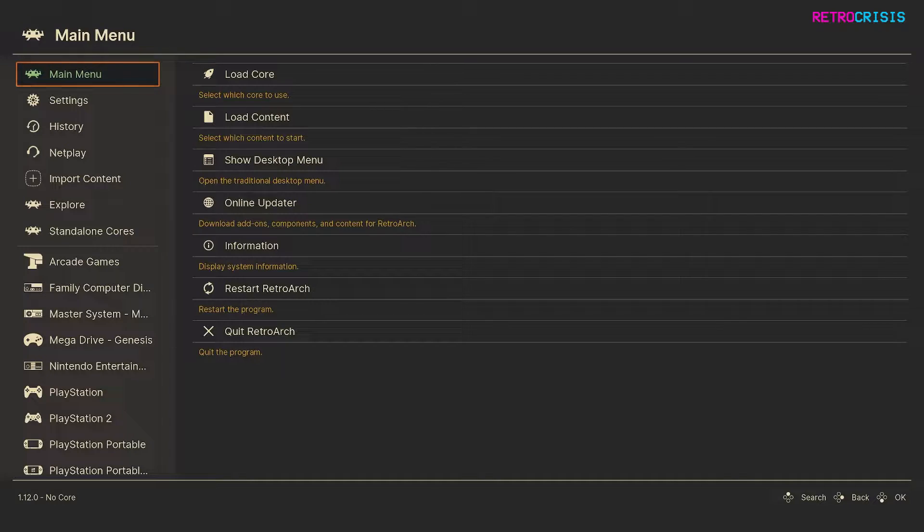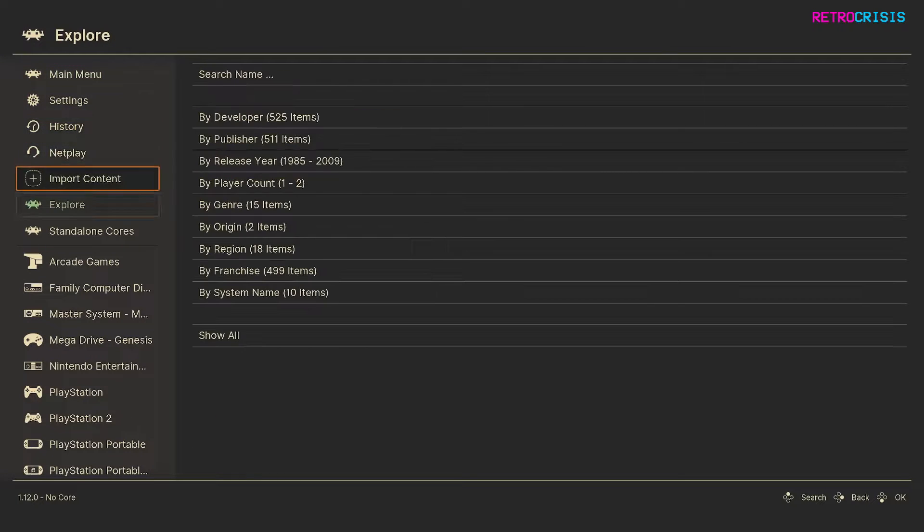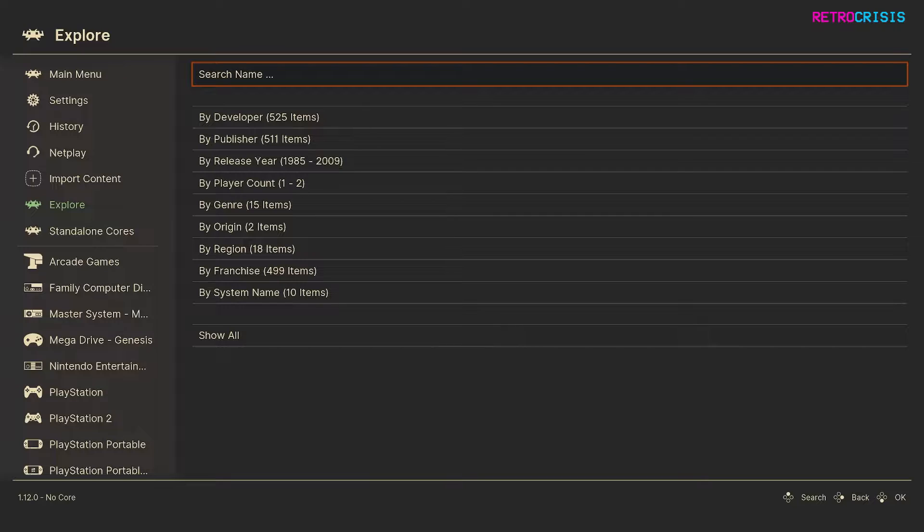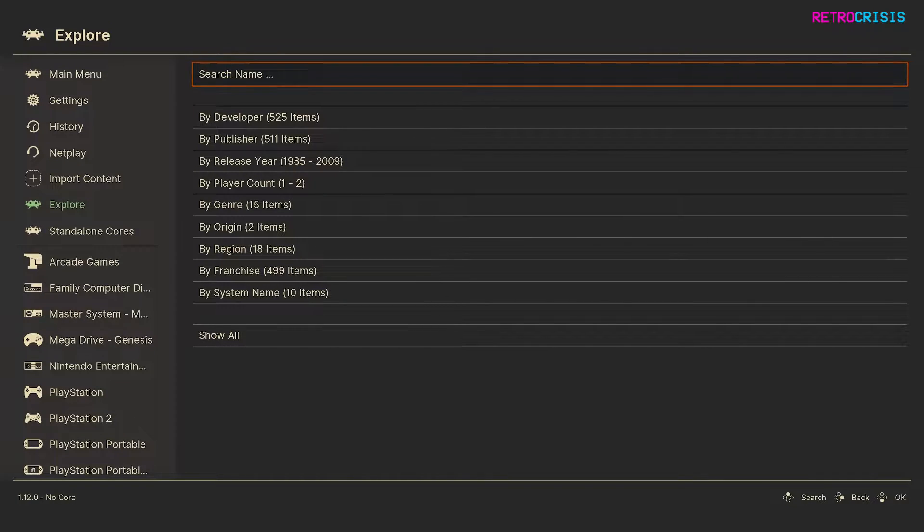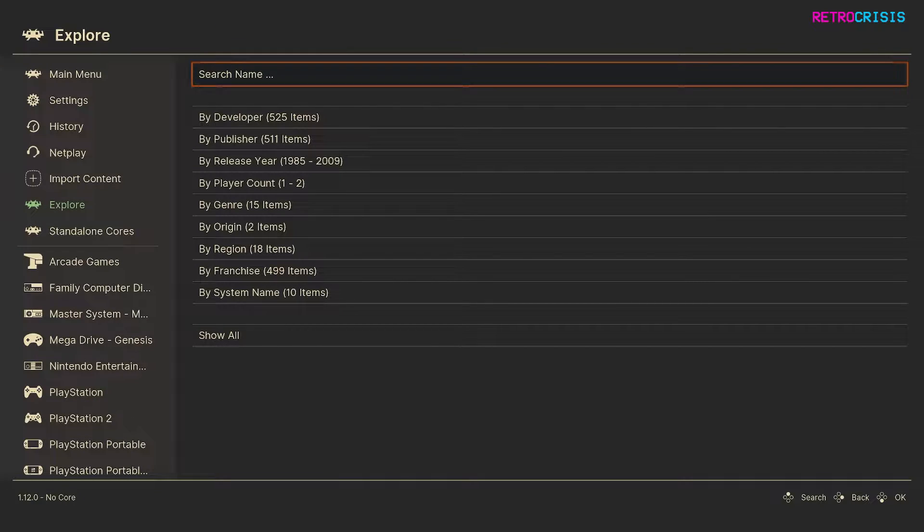So to begin the process, go to explore and then you'll see a number of filters. For this example I'm going to create a view which shows you every Konami game released for the North American region.